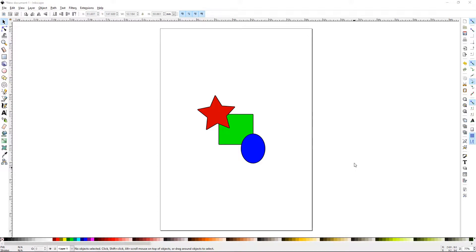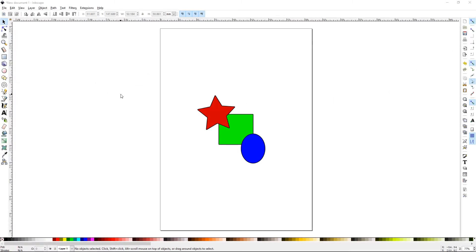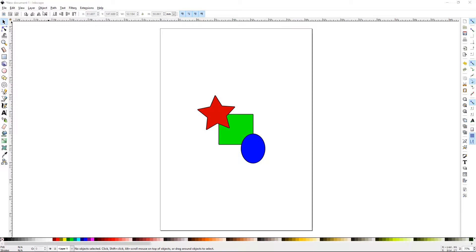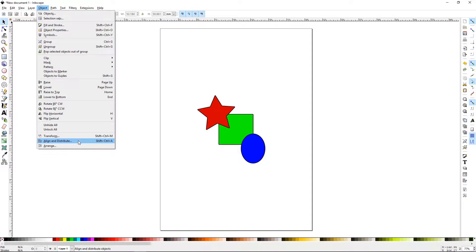Howdy y'all, BJTJ here with Inkscape Tutorial 31, Align Part 2. We had covered Align in a previous tutorial, and we're going to finish the bottom part of that dialog today. You can get to your Align palette by going to Object, Align, Distribute, or Shift-Control-A.